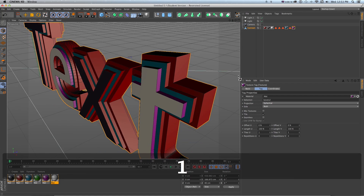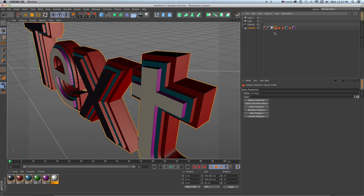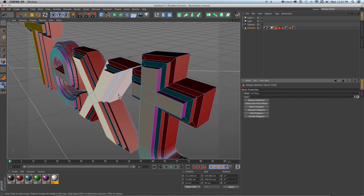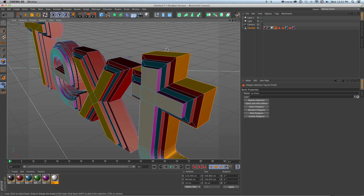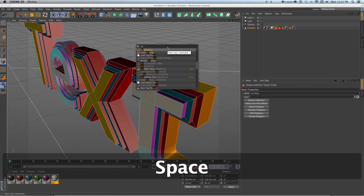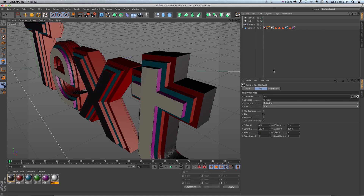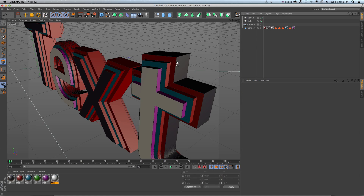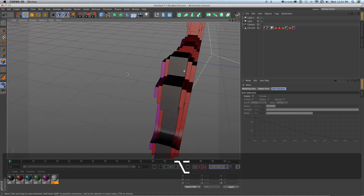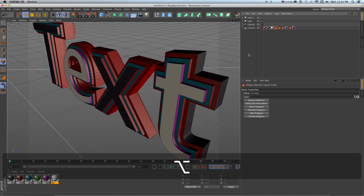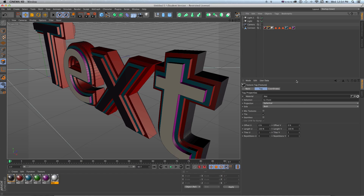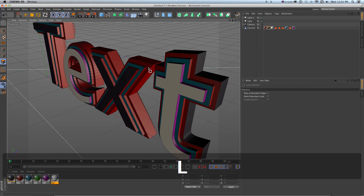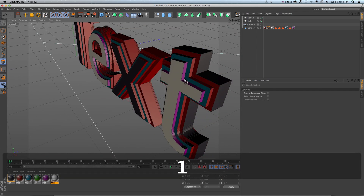What's great is we can use all of these techniques together to work quickly. To update any selection, double-click the tag to restore it, modify the selection — for example adding another loop — then Shift+C > Set Selection > double-click to update that tag. The texture tag referencing it immediately reflects the change, so you can see the updated color exactly where you selected. Combining custom set selection tags with texture tags and polygon loop selection gives you full control to customize texturing on extruded objects.